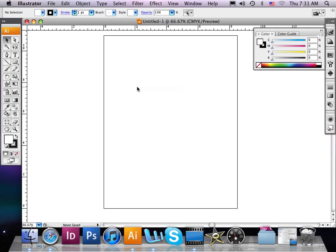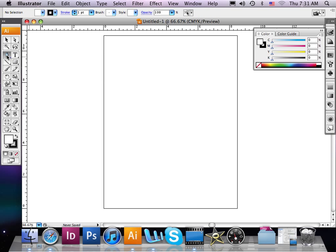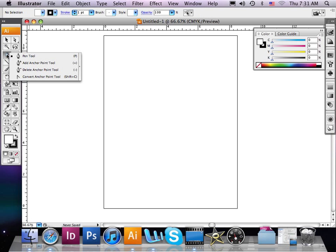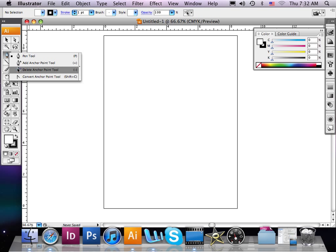In this lesson we're going to talk about the pen tool on the left hand side of your screen, and specifically the tools that are part of this tool in the sub selection menu. When you select this pen tool and hold that selection with your cursor, you'll get a fly out menu with more tools. We're going to be using the add anchor point tool and the delete anchor point tool.